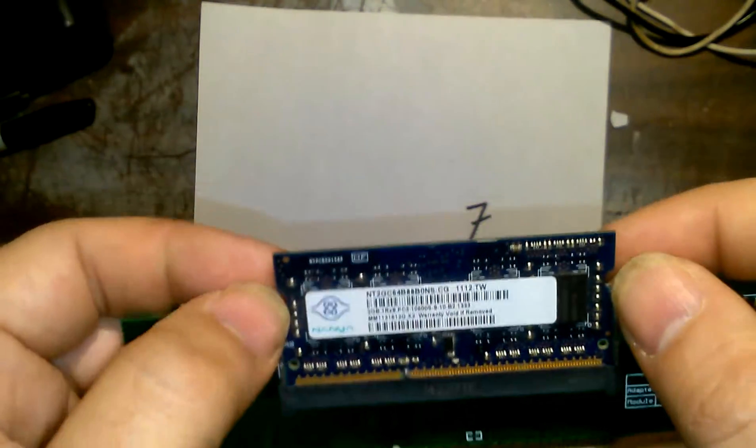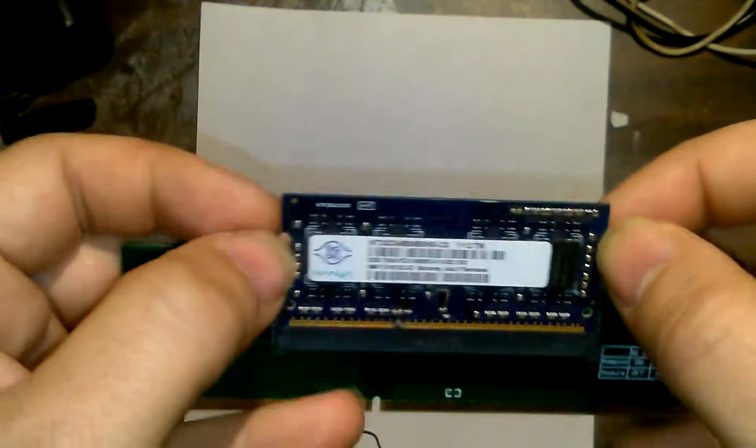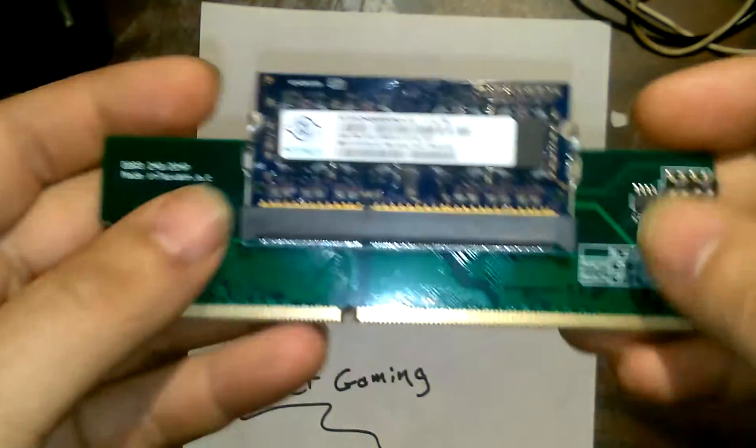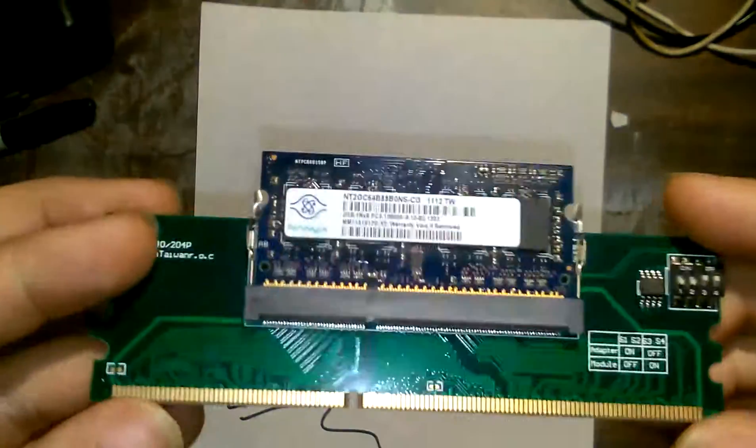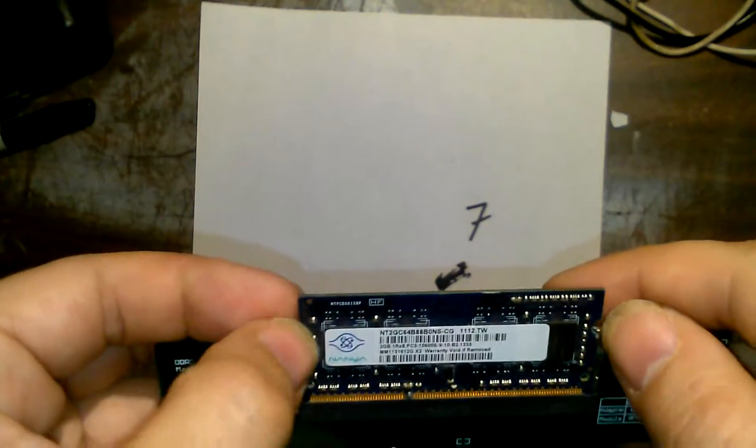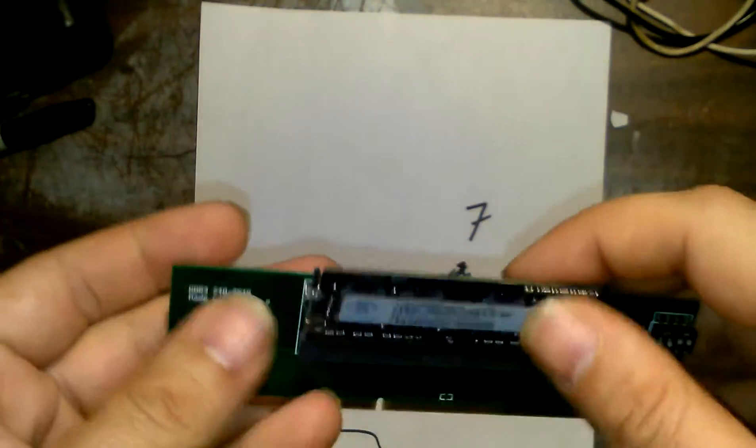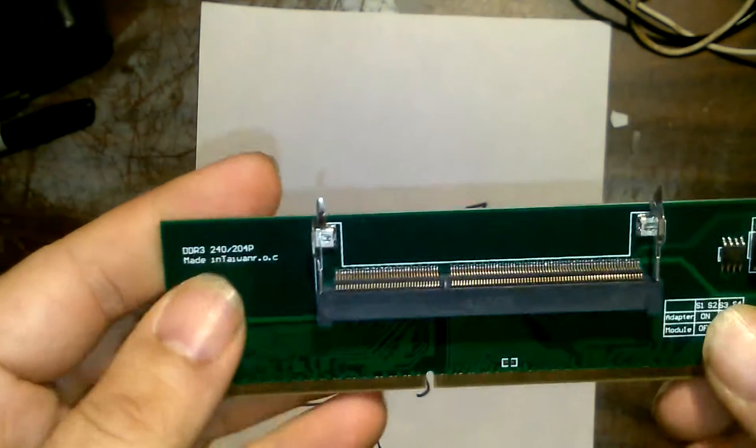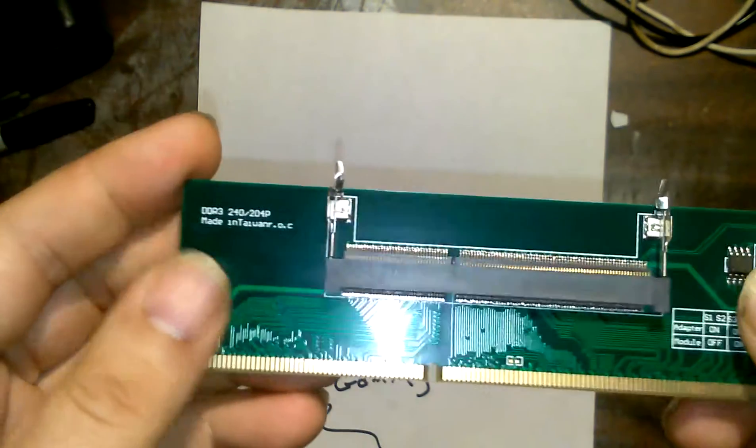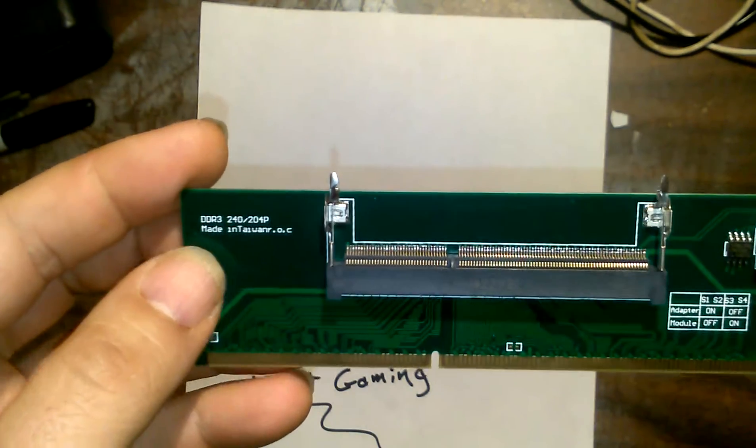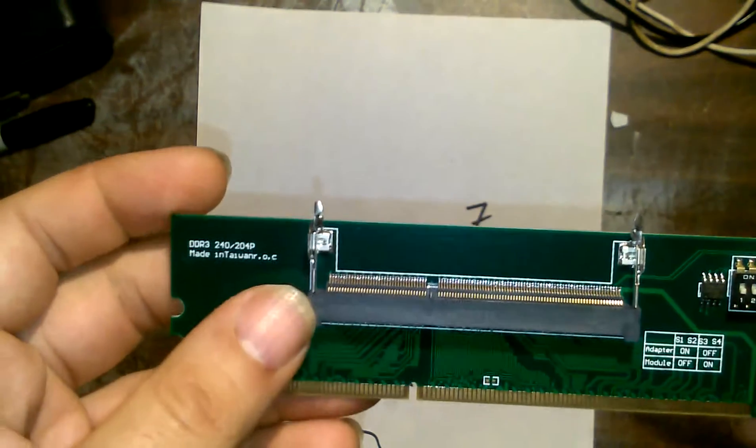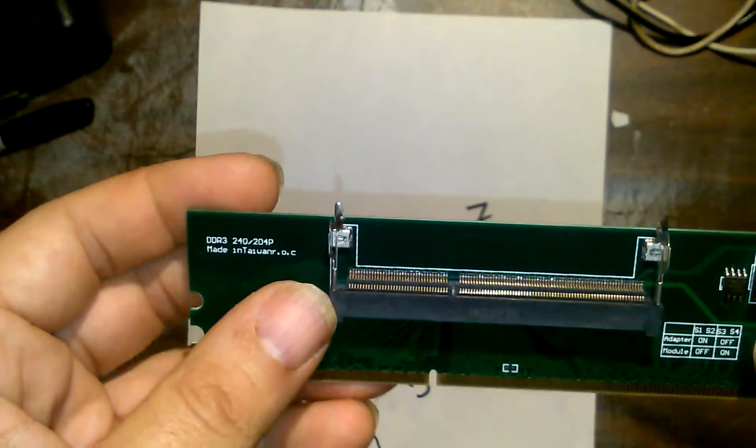But it's kind of interesting that this computer had this in it. It's a DDR3 240-204 adapter.